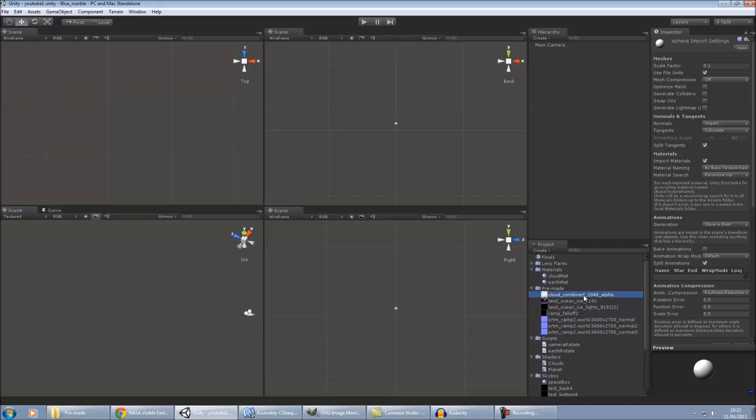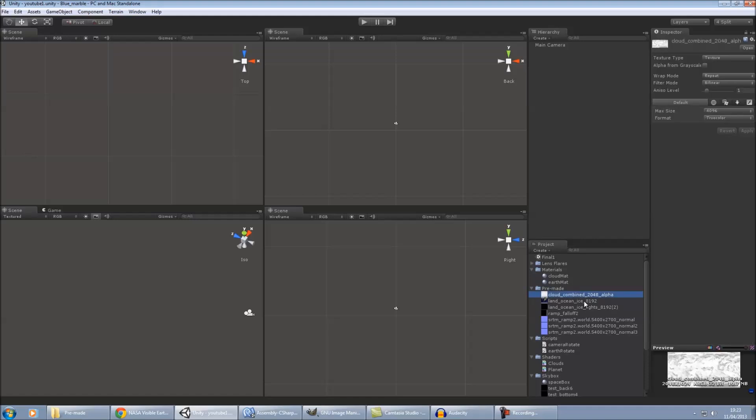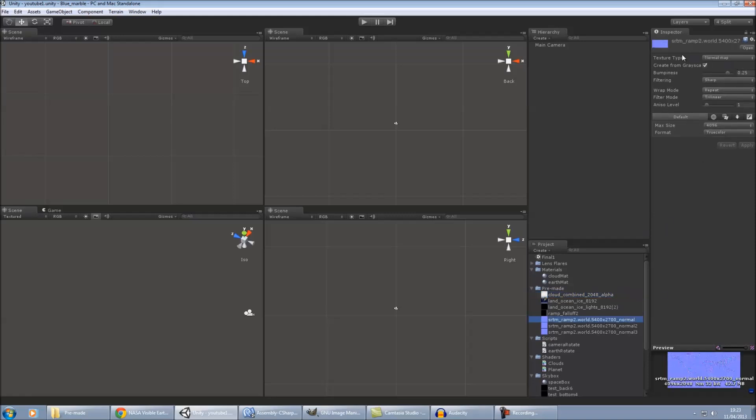But before we do that, actually, what you want to do is you want to select all these images that you've imported, all the ones from the NASA blue marble set. And you want to change the max size to 4096 and the format to true color. Otherwise, it'll look quite pixelated and you don't get very good effect. Other things to do as well, on your normal maps, make sure the texture type is set to normal map. And that's it.